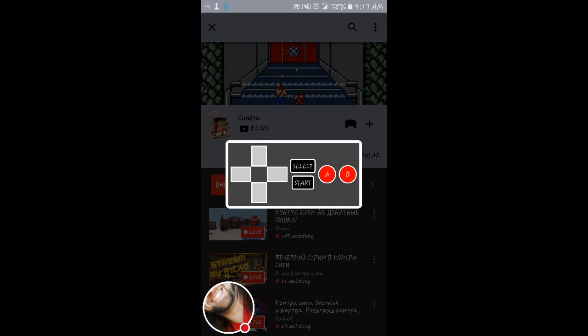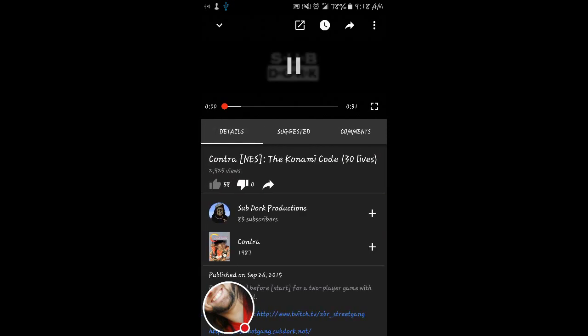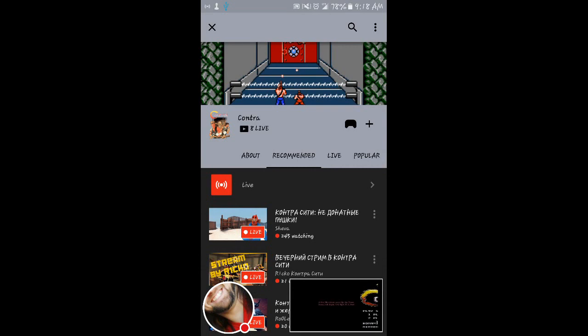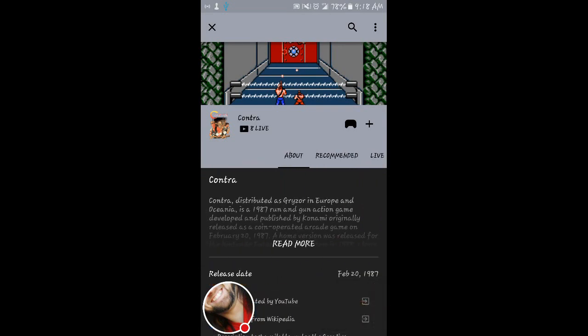Click that. You can do up, up, down, down, left, right, left, right, B, A. And it takes you to this video. Contra, the Konami code. That's the Konami code. Up, up, down, down, left, right, left, right, B, A. In case you didn't know.